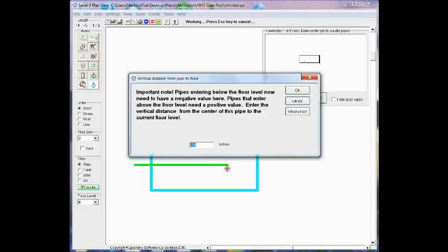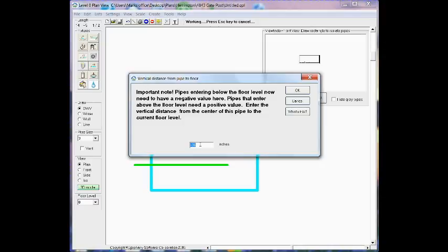When I release the mouse button, Quick Plum is asking me how deep or how far below the current floor level that it should place this building drain. The default value is negative 36, but I'm going to go ahead and type in negative 24.